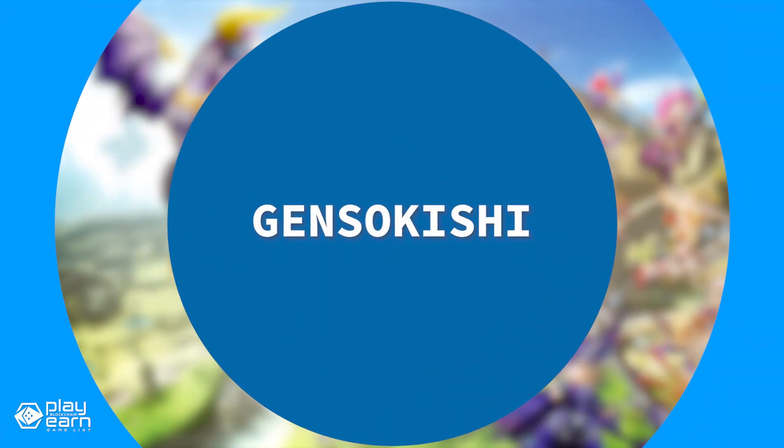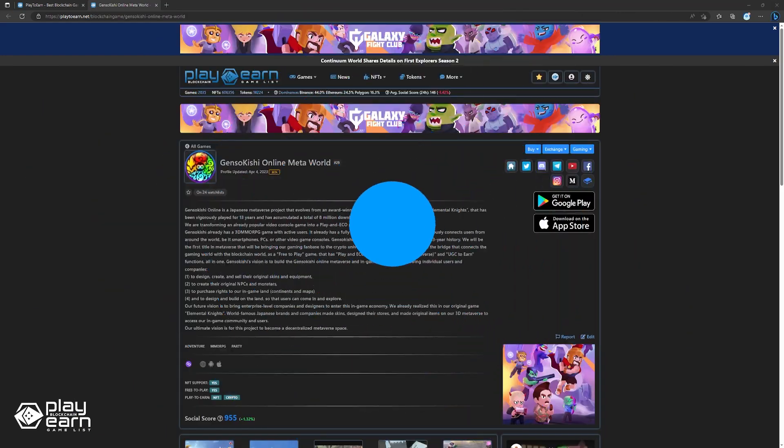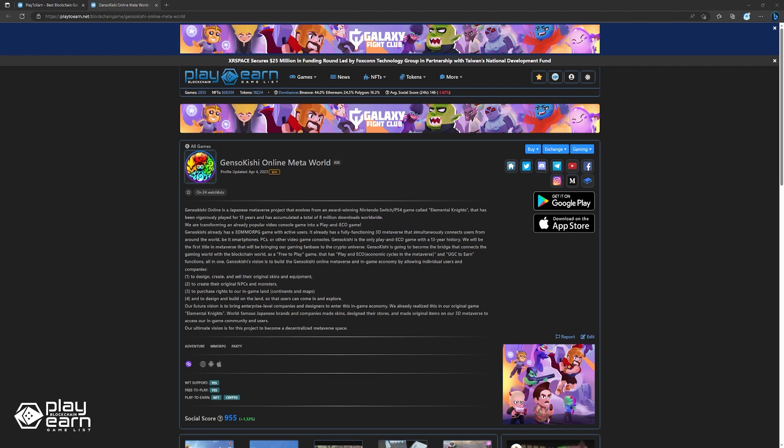The first game on our list is Gensokishi Online MetaWorld. Gensokishi Online MetaWorld is an adventure MMORPG being built on Polygon. In Gensokishi, players can explore a Japanese metaverse, connect with users from around the world, design and create their own digital collectibles, and have a chance to earn rewards while playing.